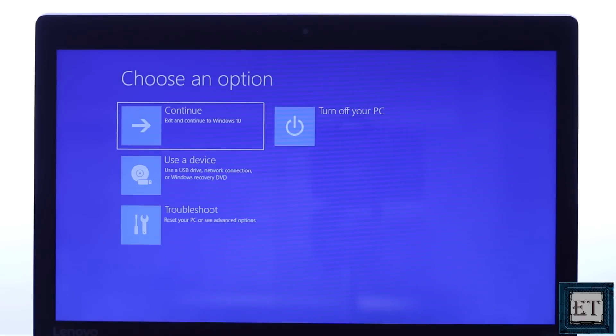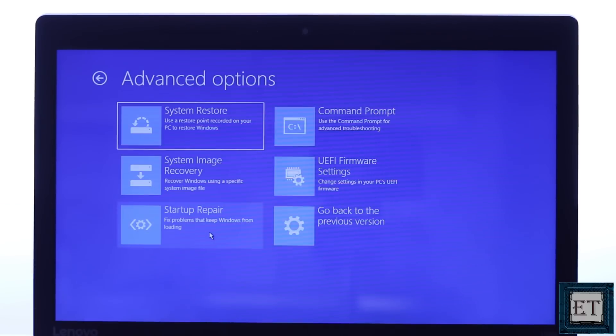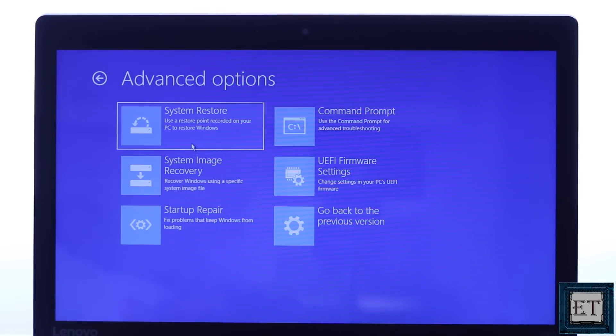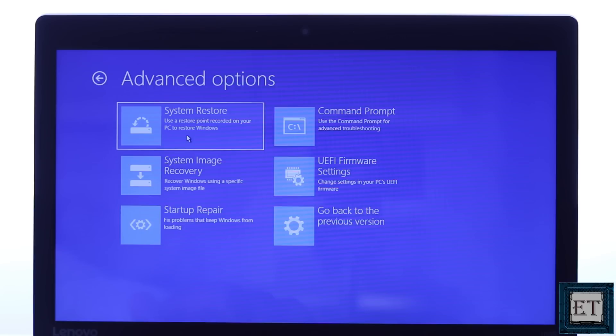Then select troubleshoot. Here you will see a list of options which include a system restore and also a system image recovery. Now depending on what you have available on your PC, you can choose either of these two options. So if you have set a restore point on your Windows or your Windows has set some restore points automatically for you, then you can choose the system restore option and follow the provided directions to complete the restore.